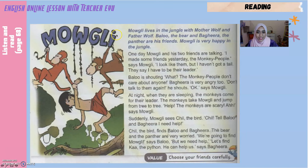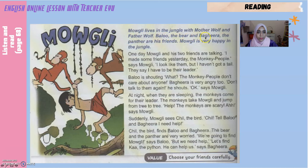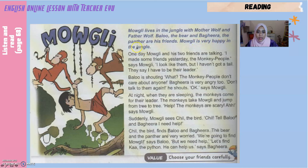Now boys and girls, let's discuss the story. Mowgli lives in the jungle with Mother Wolf and Father Wolf — so Mowgli, this boy, dia tinggal dekat jungle, dekat hutan, dengan Mother Wolf dan Father Wolf. Baloo the bear and Bagheera the panther are his friends — so Mowgli ada kawan: Baloo the bear, beruang, and Bagheera the panther, harimau kumbang. Mowgli is very happy in the jungle. One day Mowgli and his two friends are talking — satu hari Mowgli dengan two friends ni bercakap.